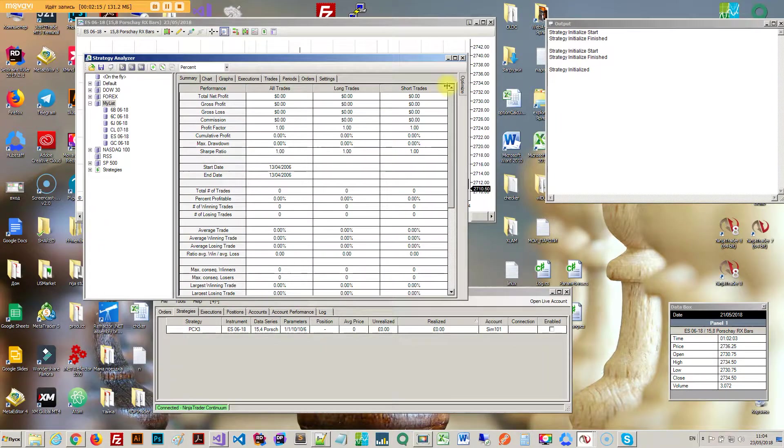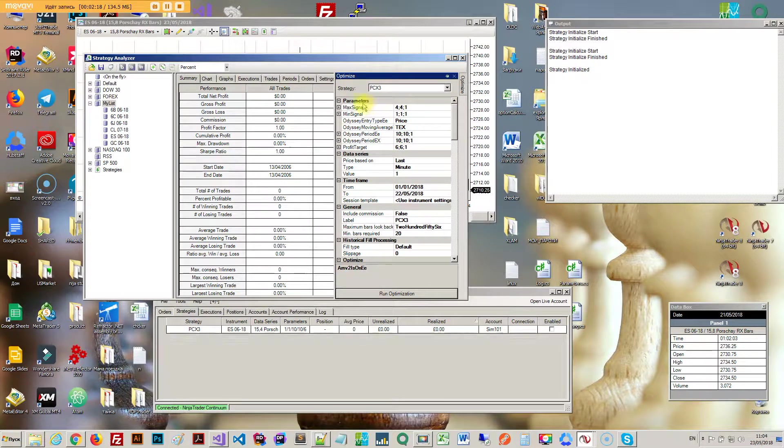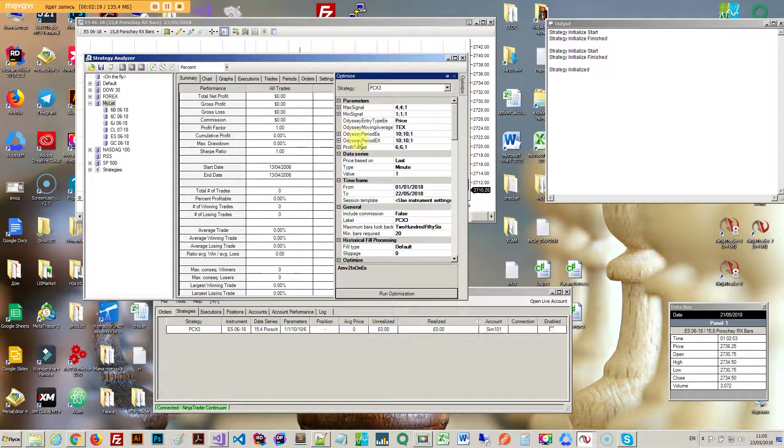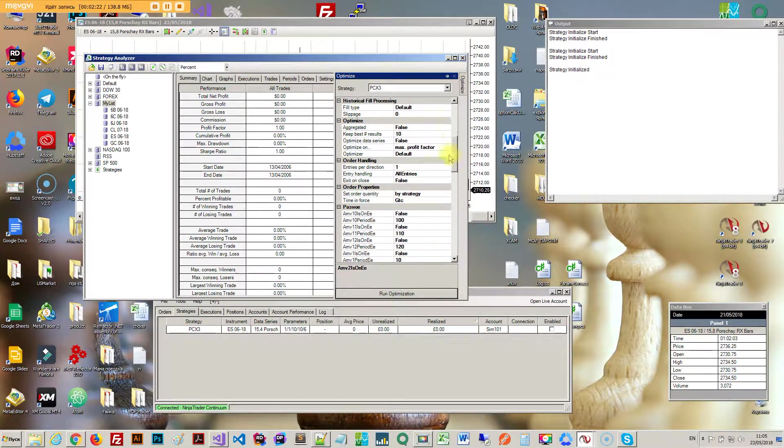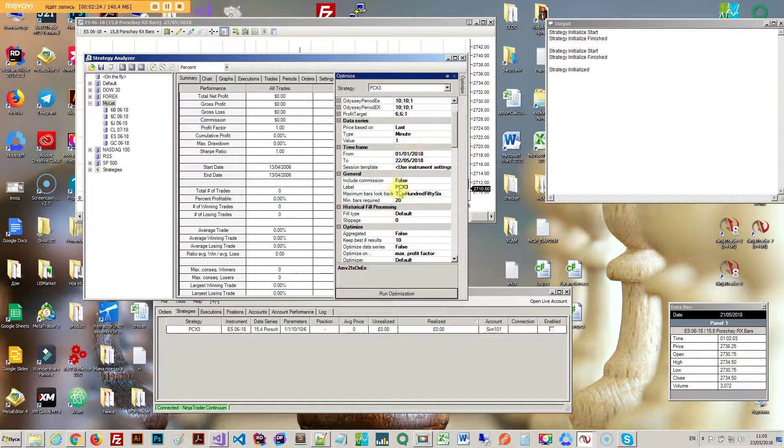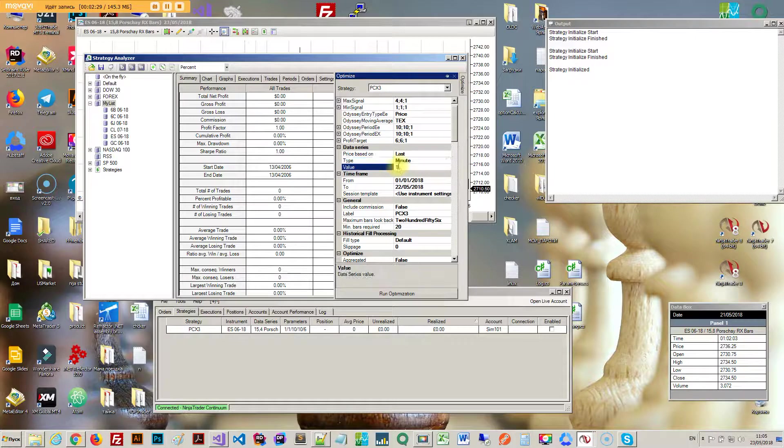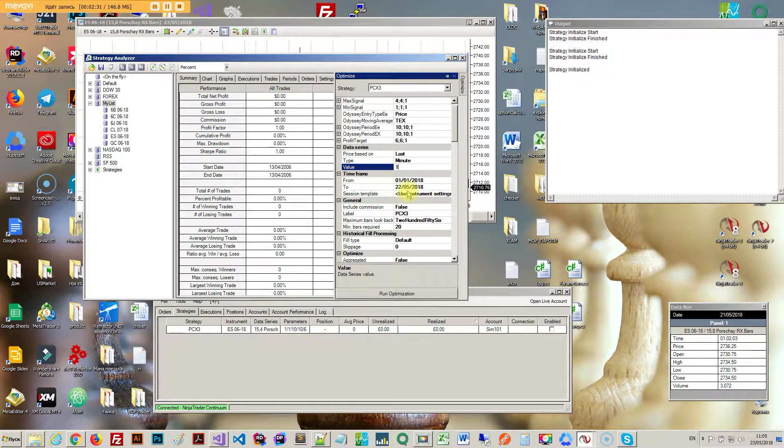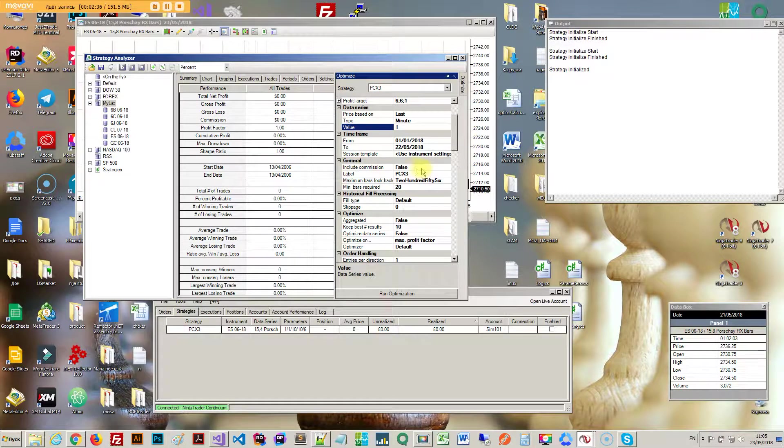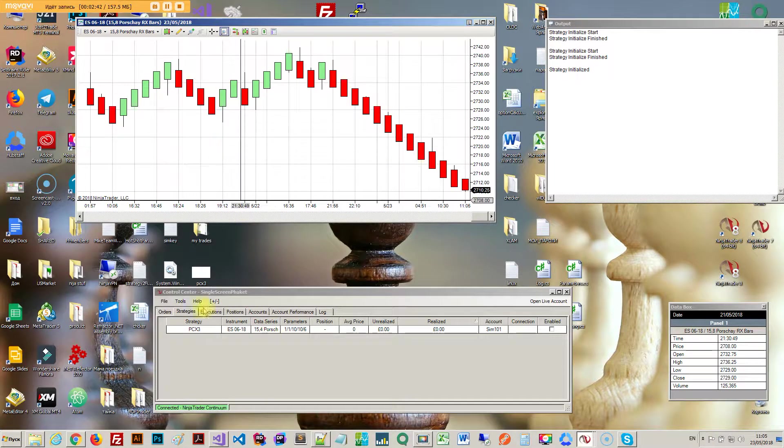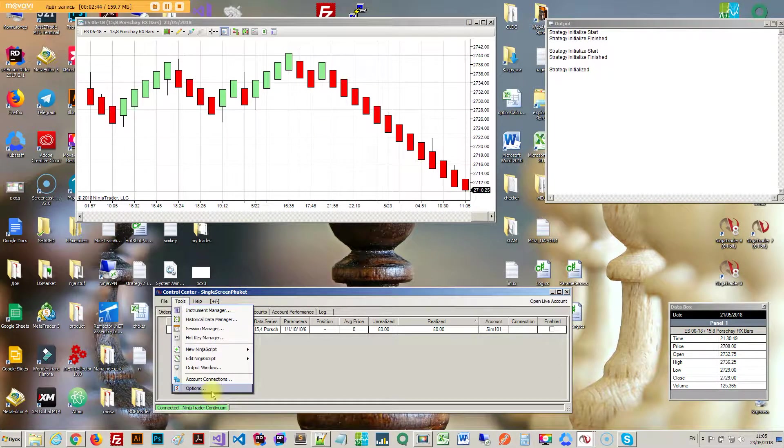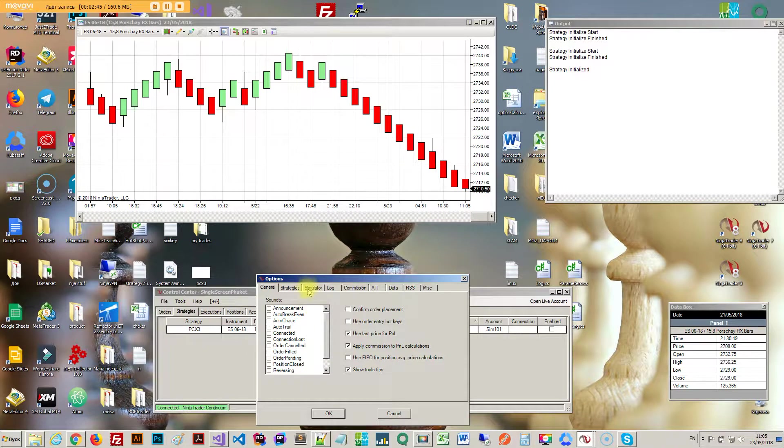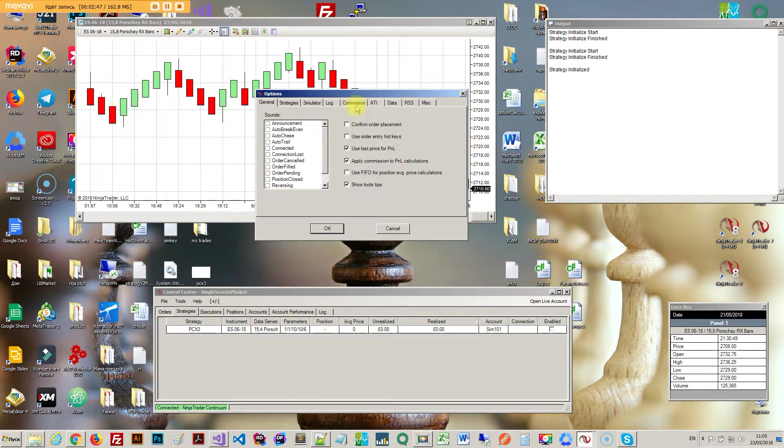The other thing is you've got an option, what exactly do you want to optimize. You select your data series here, your time frame and so on. It's pretty simple. You can include commissions or not include commissions. If you want commissions to be actually working on the on the backtest, you gotta go here commission.